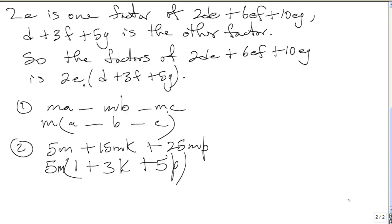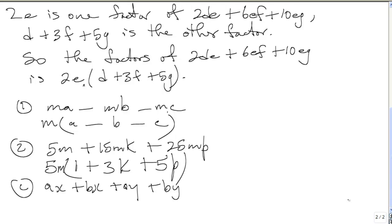Part C is AX plus BX plus AY plus BY. This type of factorization is called factorization by grouping, because there's nothing that is common to all four terms. For AX plus BX, X is common. You take out X: X into AX is A plus X into BX is B.